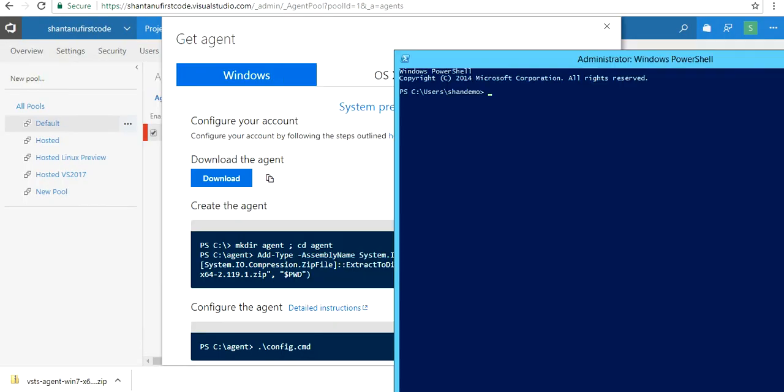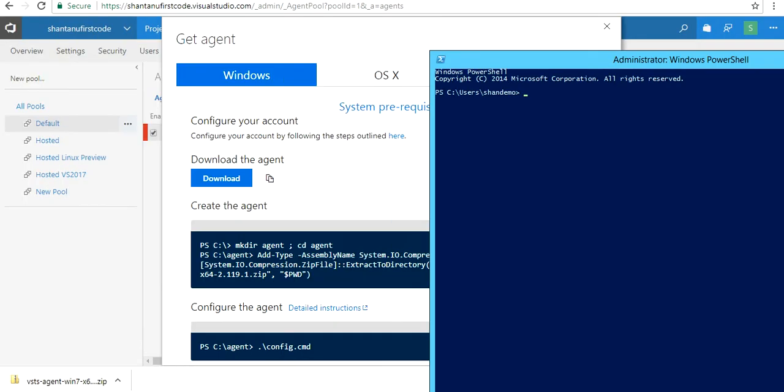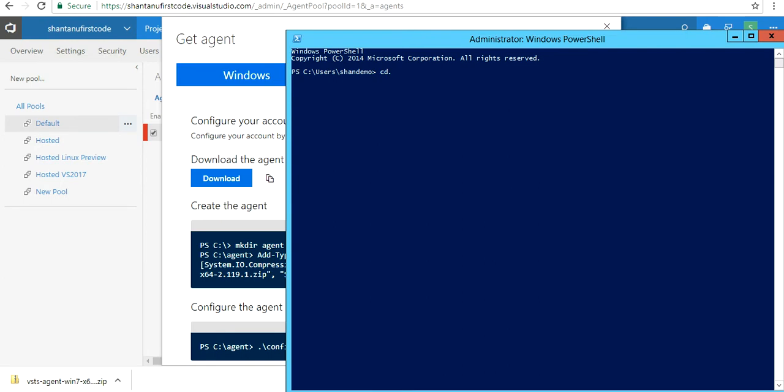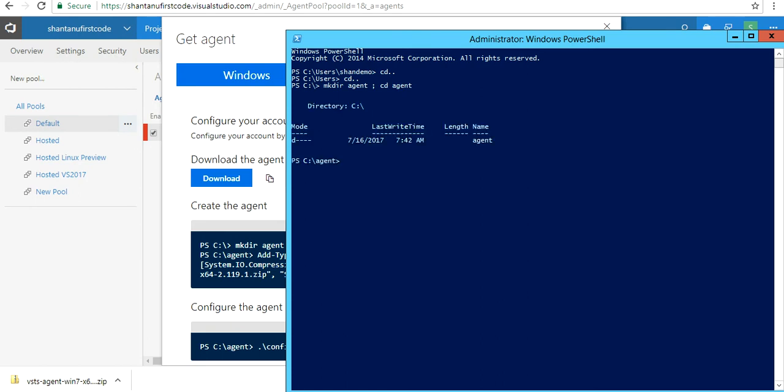I'm going to CD into the C drive and create a folder called agent, and CD into that folder. You can see I'm in that folder now—that's going to be my agent folder where all the builds and artifacts are going to be saved.